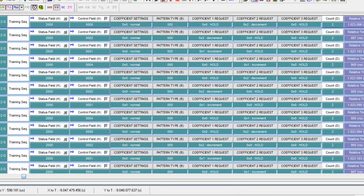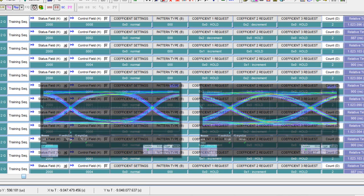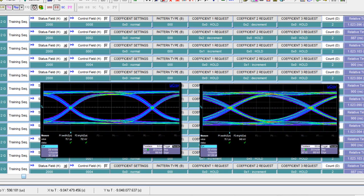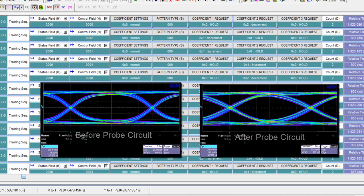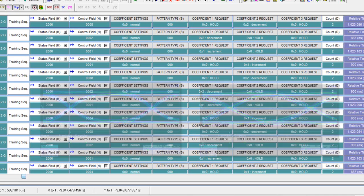Now a key consideration here is the impact of the analyzer on the equalization. Some analyzers that are based on signal re-drivers can effectively distort this training behavior. You want the most non-intrusive probe possible. That's where Teledyne LeCroy has really set itself apart with our TAP3 linear probe design. It's designed to pass through traffic with minimal impact on the signal because you want the equalization to behave as though the analyzer isn't there.